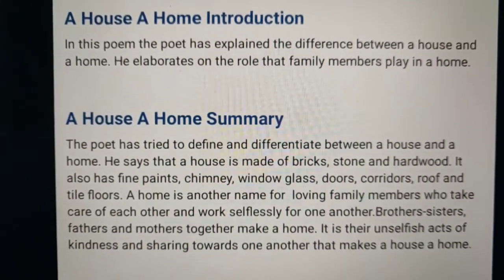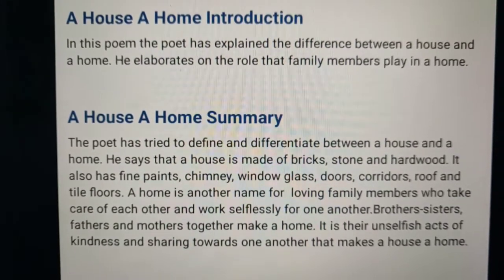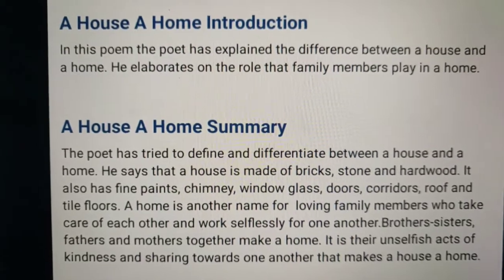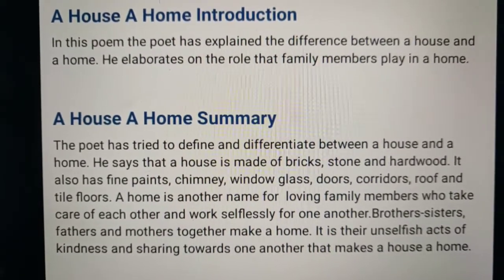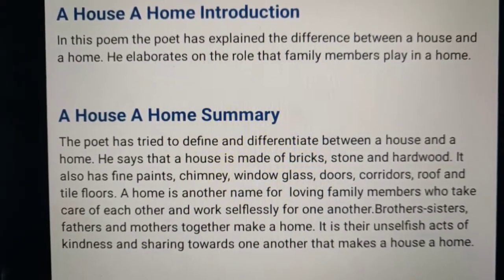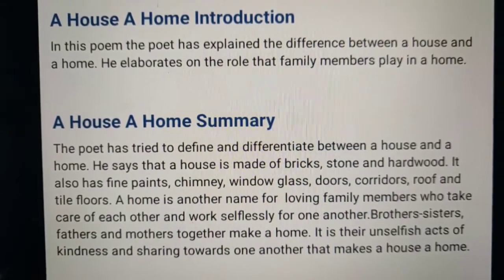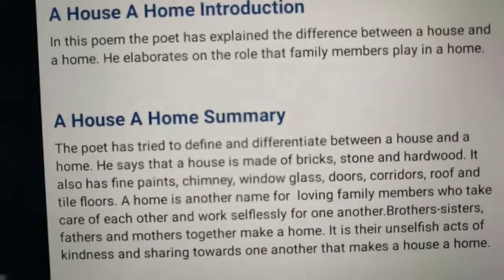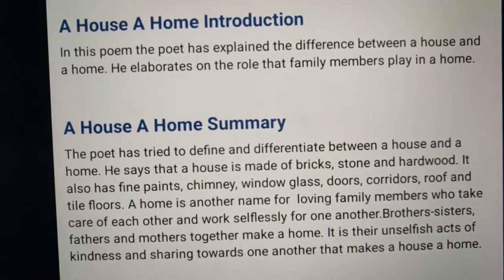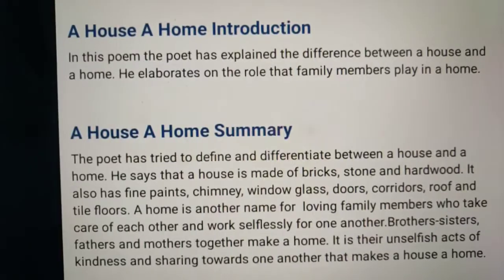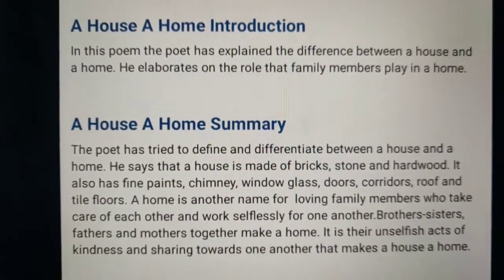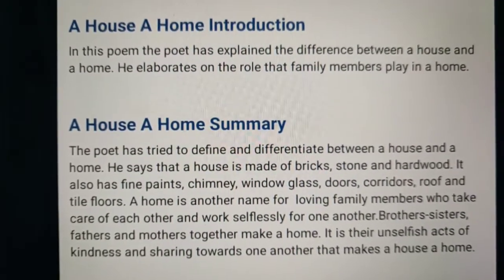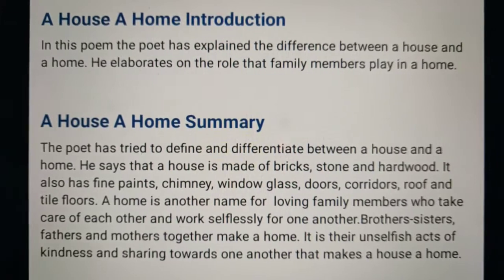Children, these things need to be written in your classwork. When you come from your vacation or COVID vacation, you need to submit these classworks. There are internal marks for your classwork, so all of you must write. There is no option. You have to write the poem first.